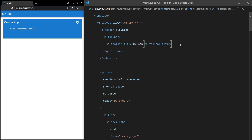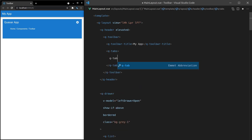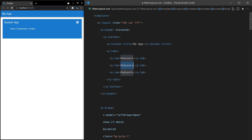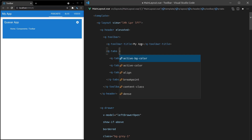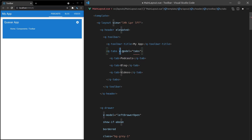Next, let's add some links using Q-Tabs. Q-Tabs is a really cool component. Then I add Q-Tab — Q-Tabs holds all the tabs and Q-Tab is the individual tab. For example: Podcasts, Blog, and Videos. Save it, and there we go. This is a really nice way to get a menu in your application. You could model it with V-Model equals tabs, but we won't worry about that for now — this is just for UI-related stuff.